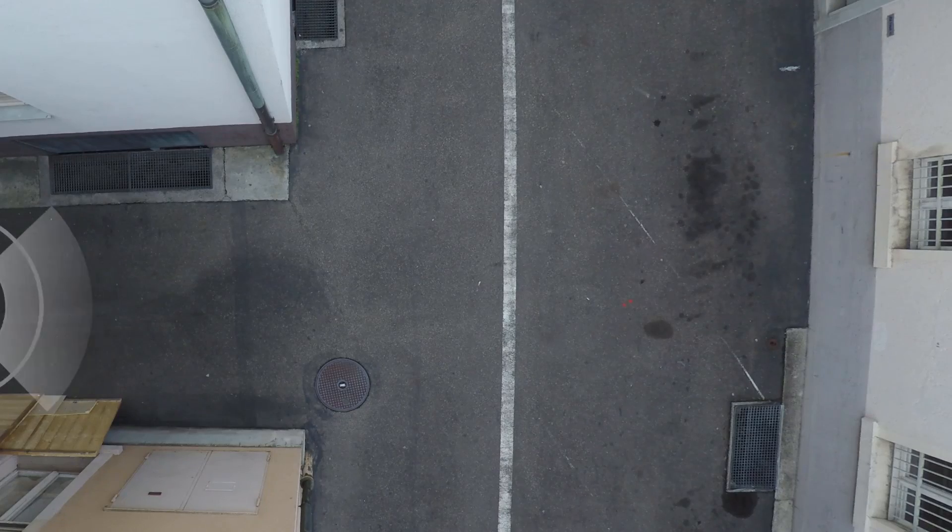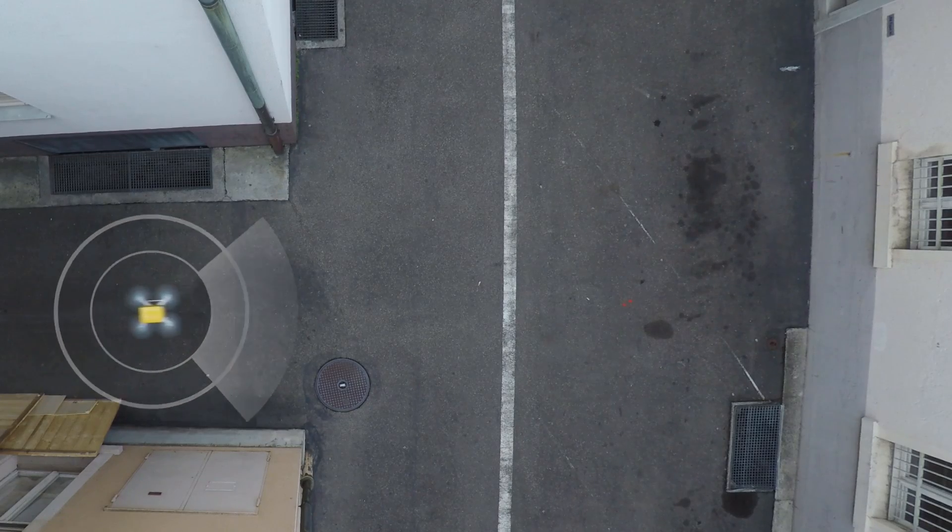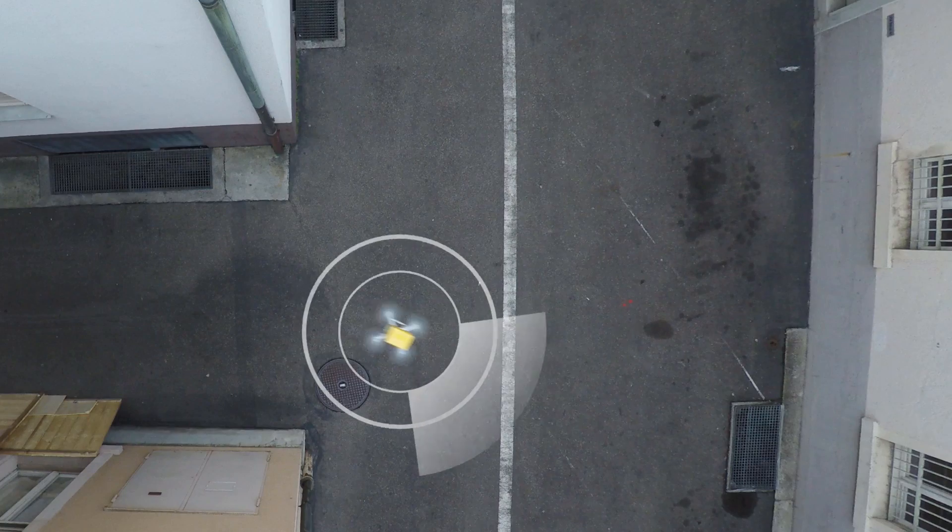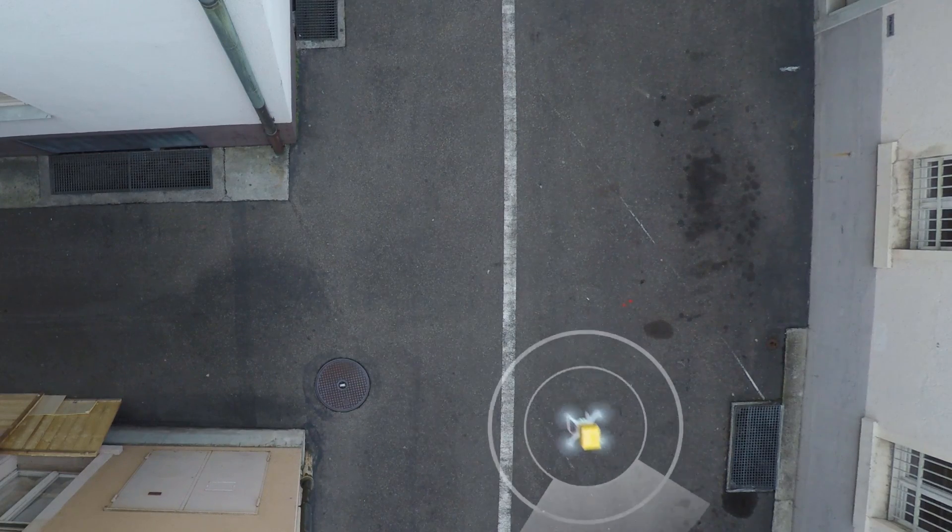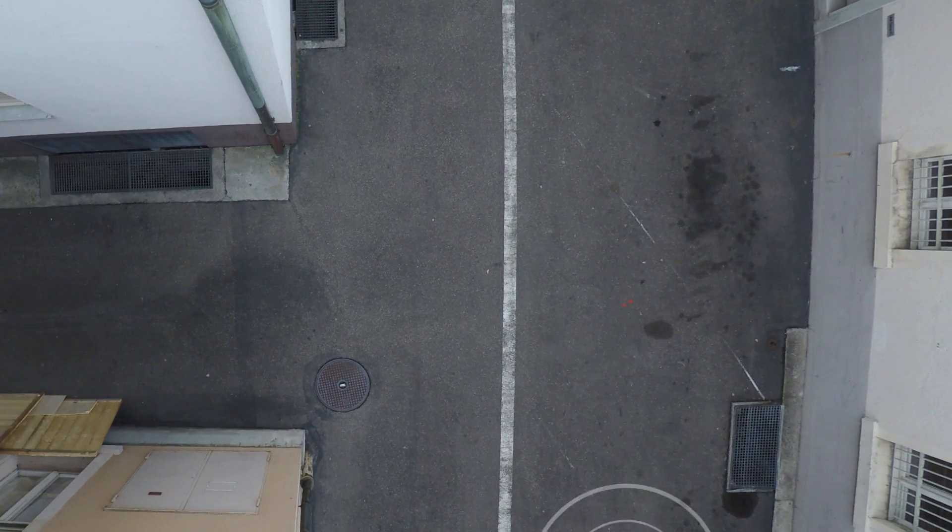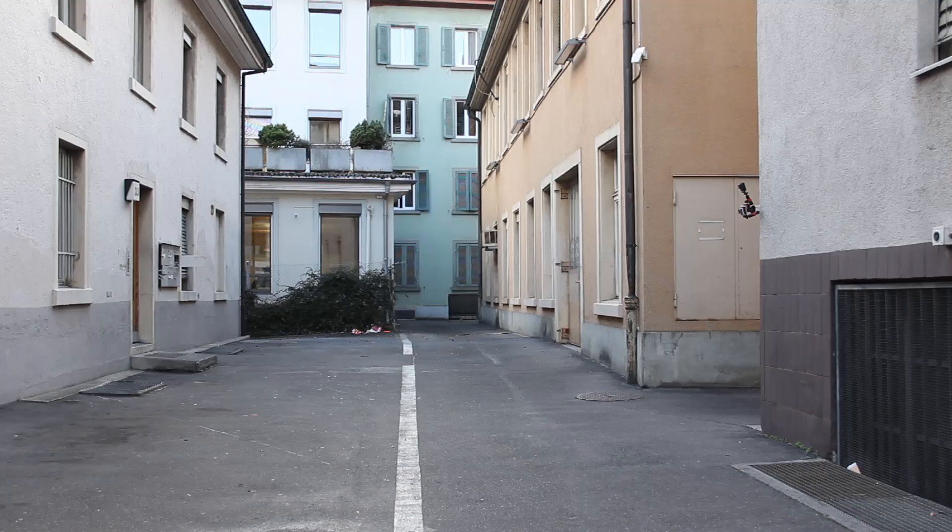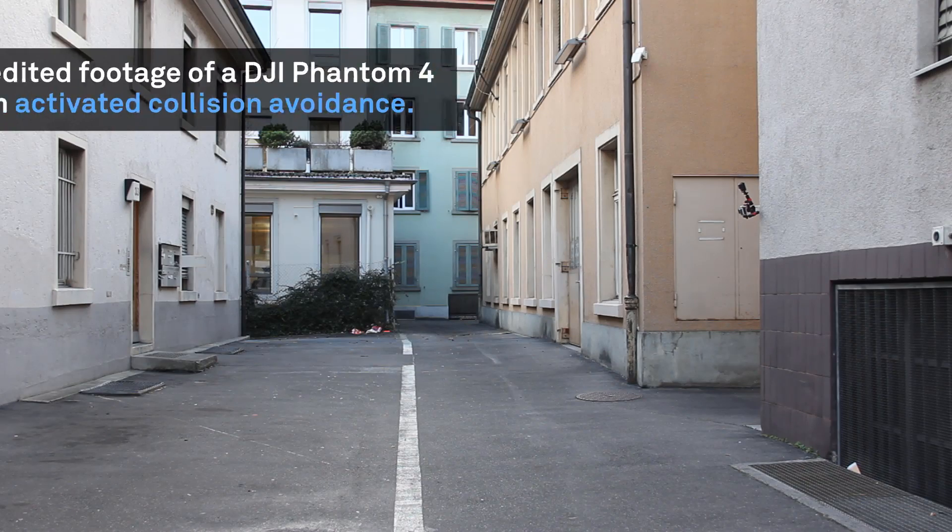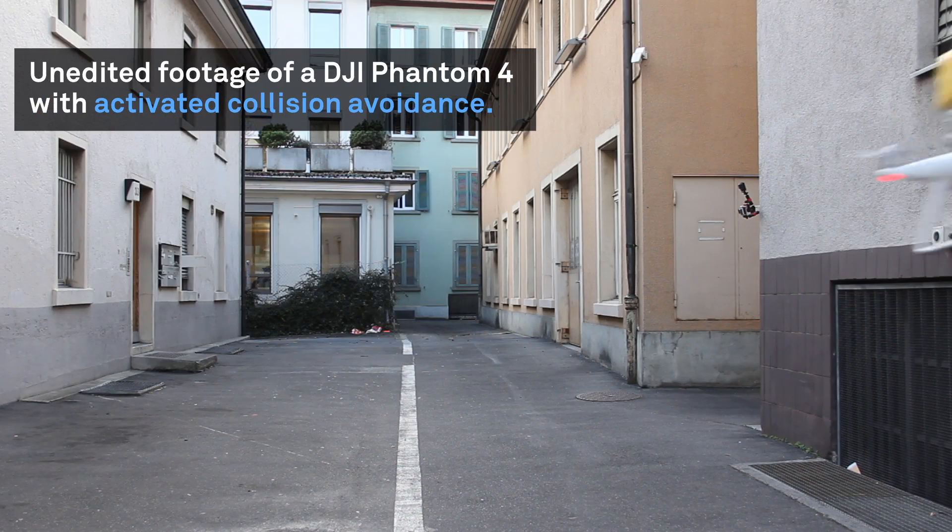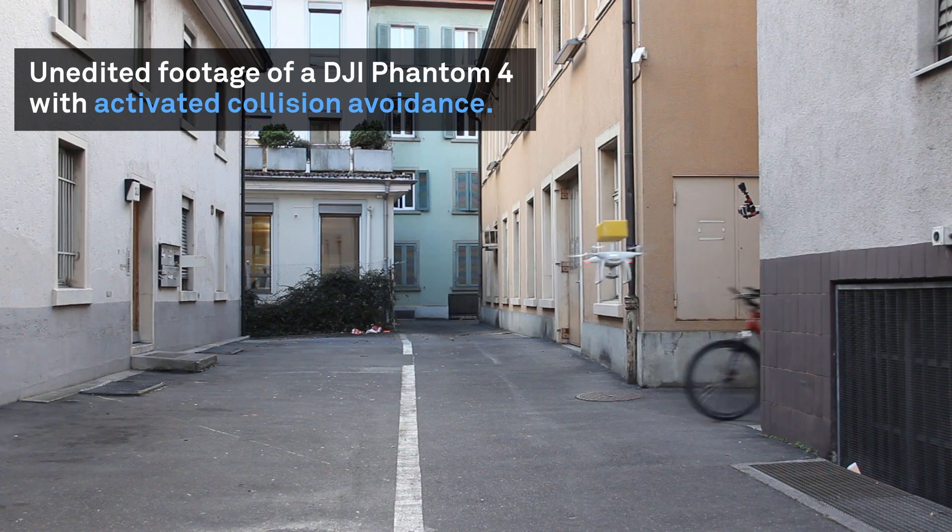But today, even the most advanced collision avoidance systems struggle with dynamic environments. If the drone cannot react fast enough, humans may be hurt.